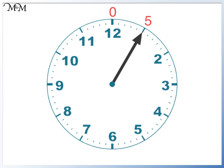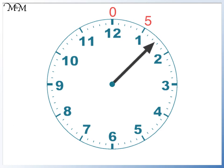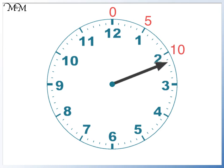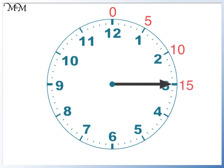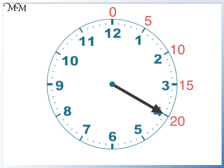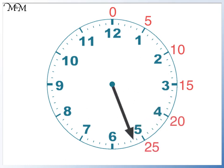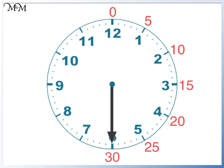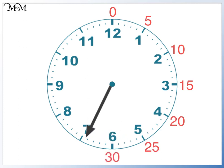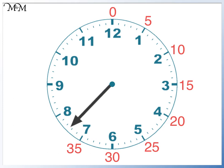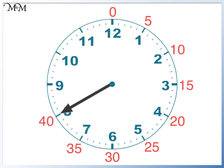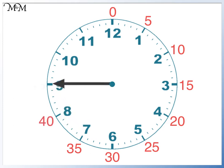So if this is five minutes, the next large increment is ten minutes. Next, we have fifteen minutes. Then twenty. Twenty-five. Thirty. Thirty-five. Forty. Forty-five.